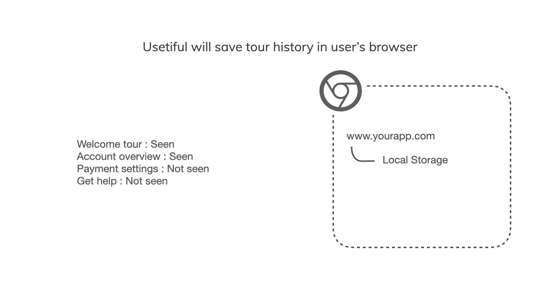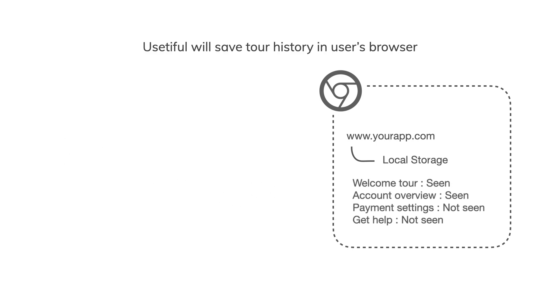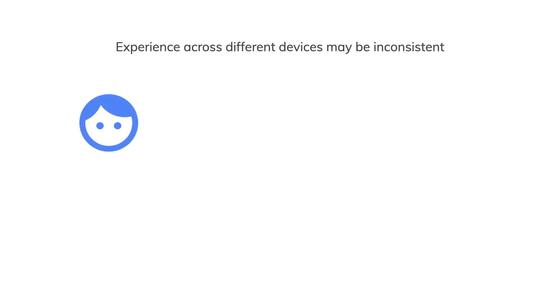This is a relatively reliable method, but if your users sign in to your application from different browsers, their tour history will not be available to Usertful.